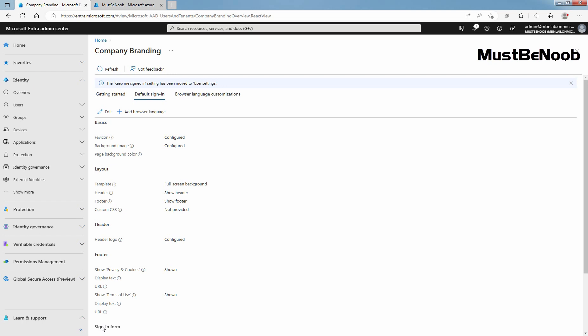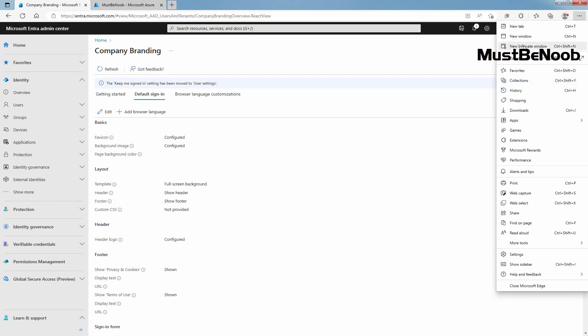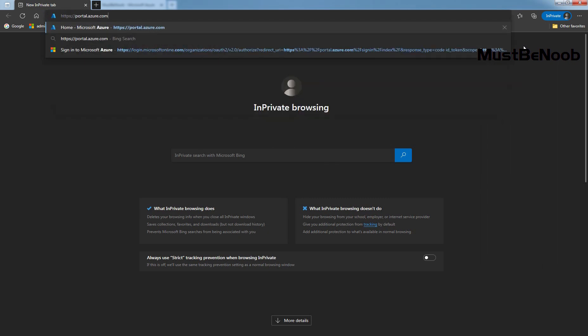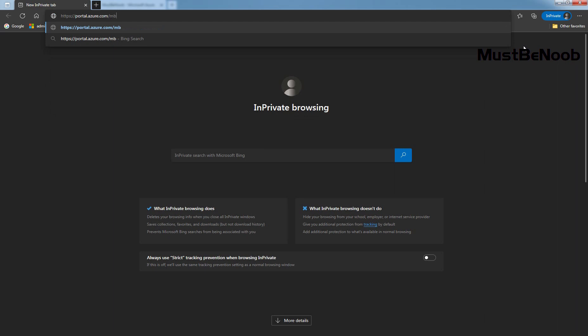After you have created the custom branding, you can access the page by visiting HTTPS portal.azure.com slash your domain name. Let's open new in private window. Type url as HTTPS portal.azure.com slash mbnlab.onmicrosoft.com This is our domain name. Press enter key to continue.